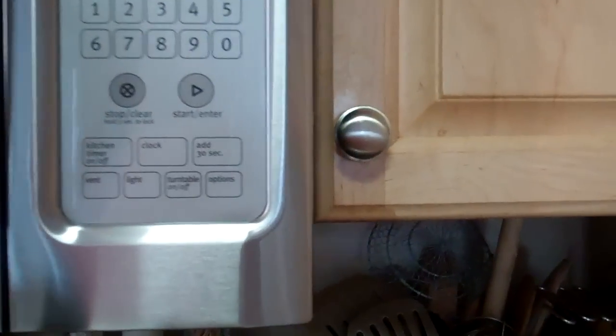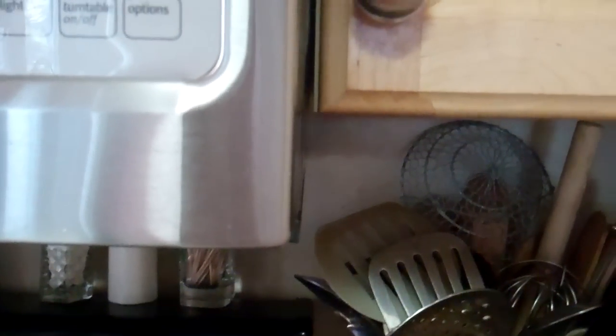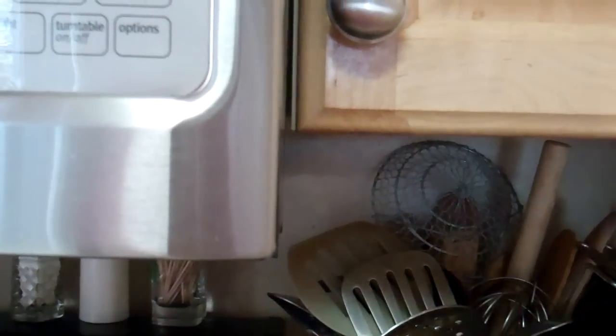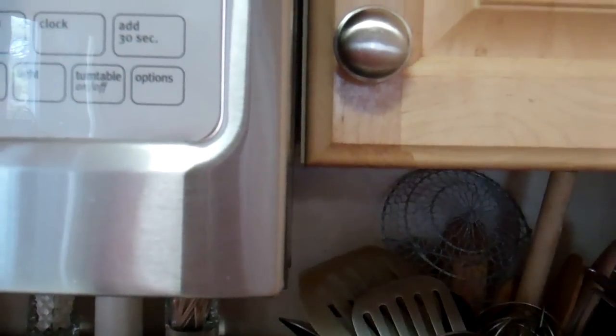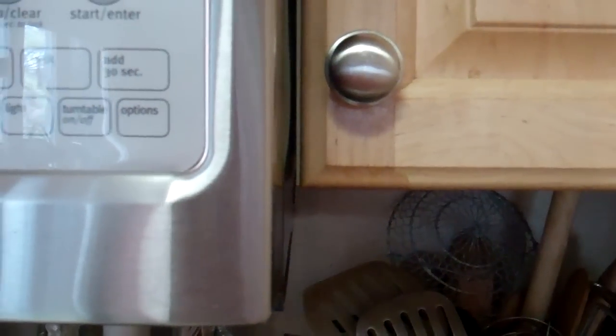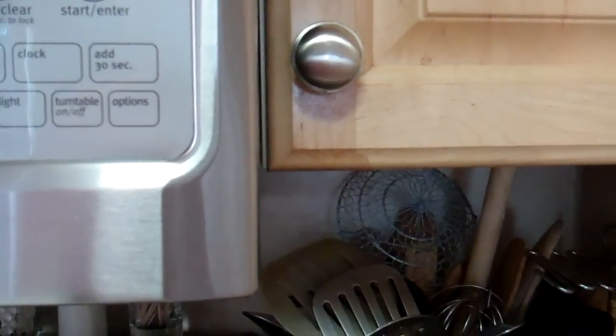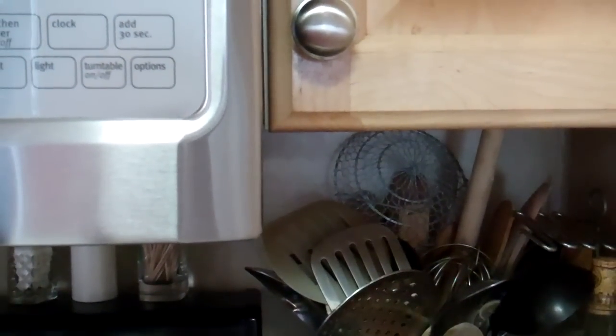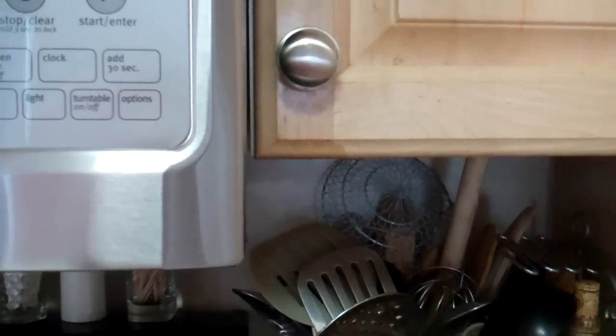It comes down below the counter by a good two and a half or so inches. It hangs down lower than the previous microwave, so I was really worried and concerned that my canner would no longer fit under there.